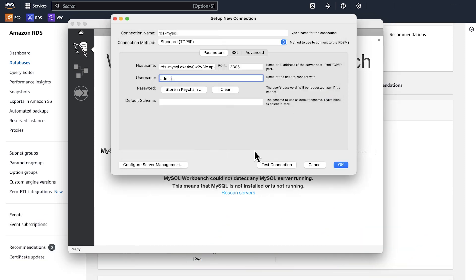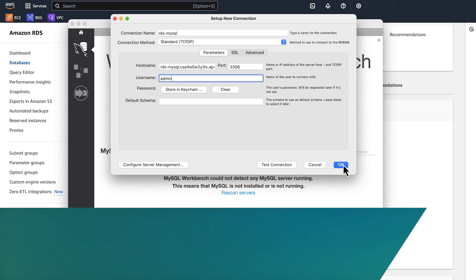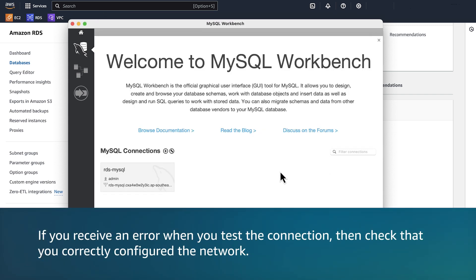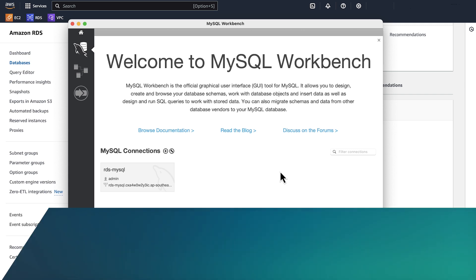After you test your connection, navigate to the Setup New Connection dialog box and choose OK to save the connection. If you receive an error when you test the connection, check that you correctly configured the network.